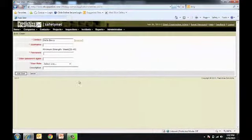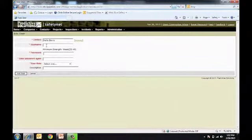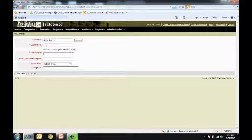it will also populate this box. We also need to choose a username and password for this individual. In most organizations, we see the username being the first initial, last name, and the password should be something that they will remember that is secure.